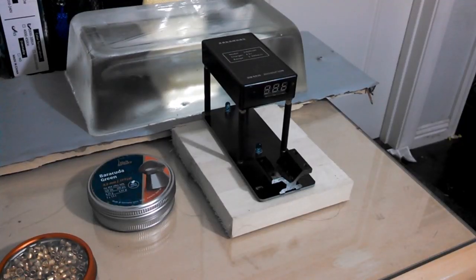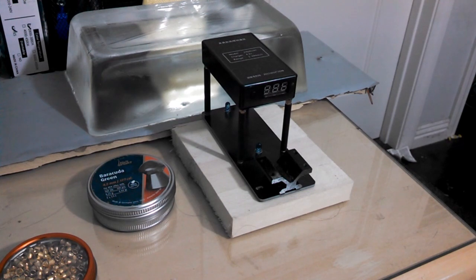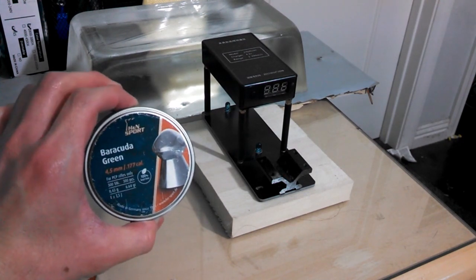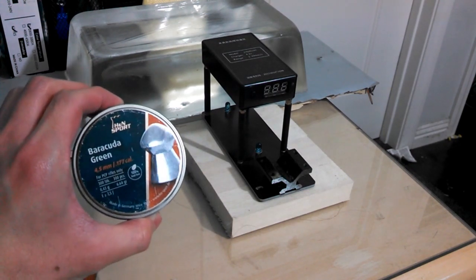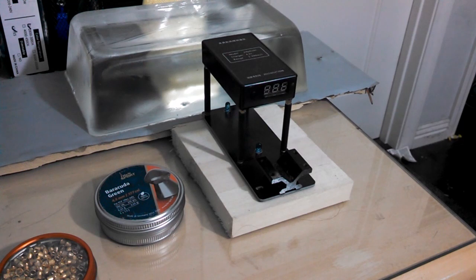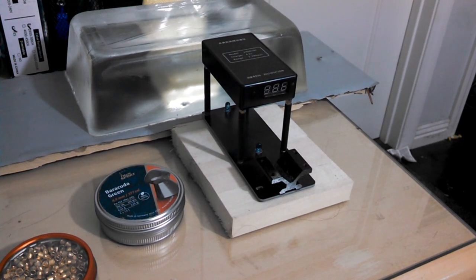The test I'll be doing is how many feet per second per pump we can get out of the Daisy 880, and I'll be using these H&N Barracuda Greens, which weigh 6.64 grains. These aren't heavy compared to most pellets people shoot out of this gun, but they're also not the lightest pellets on the market. So I figured they'd make a good baseline for this test.